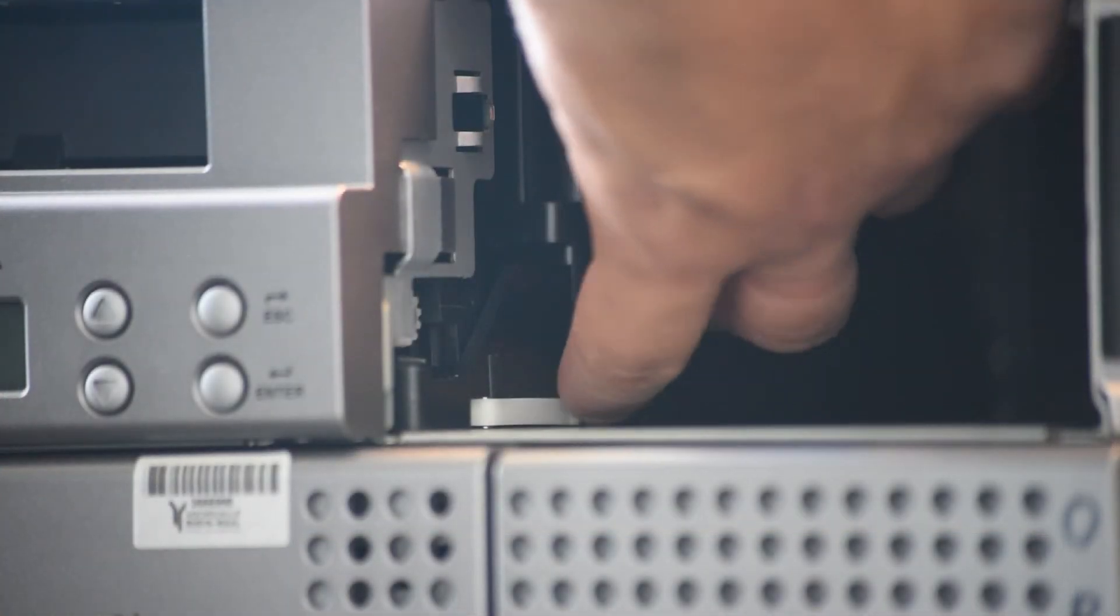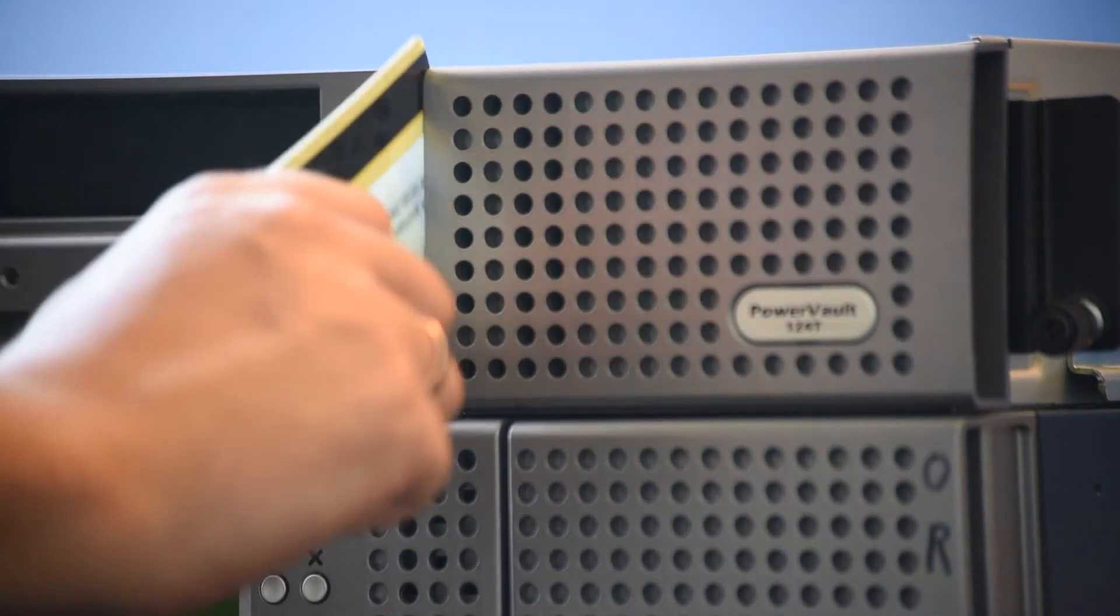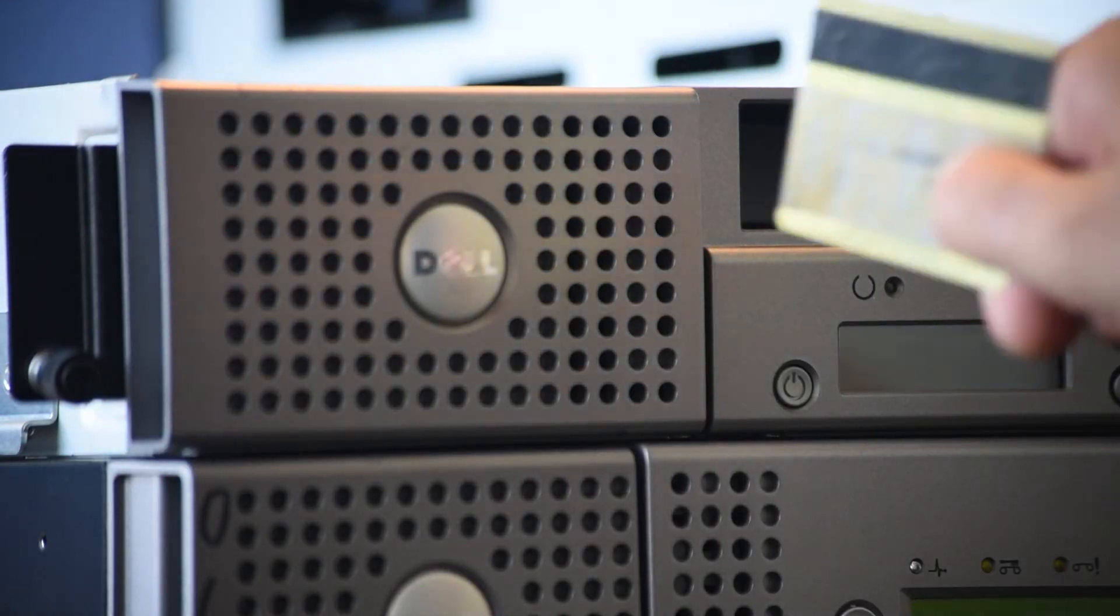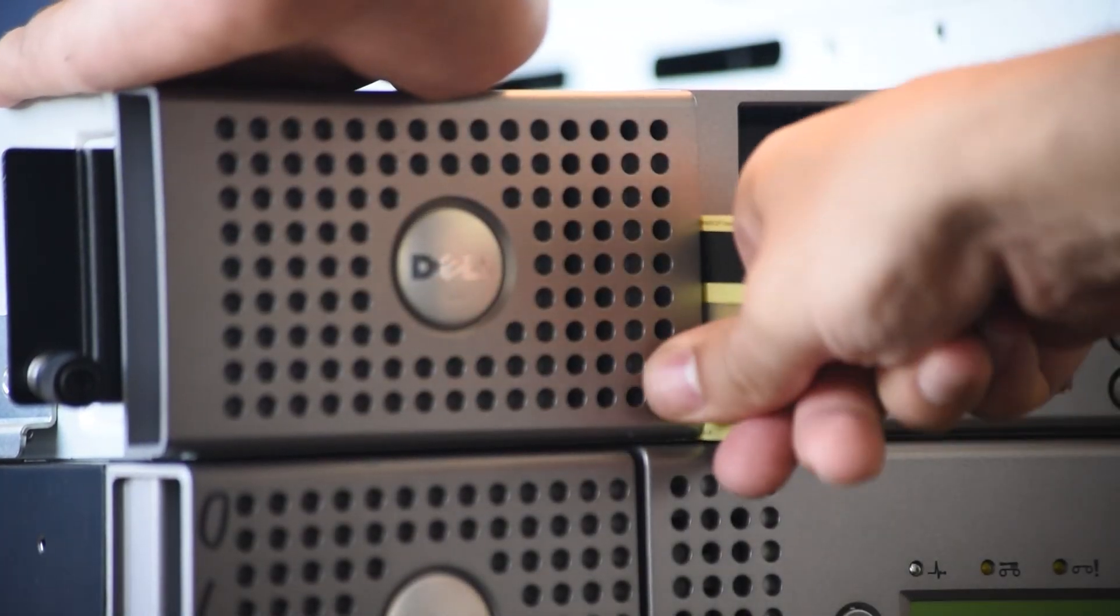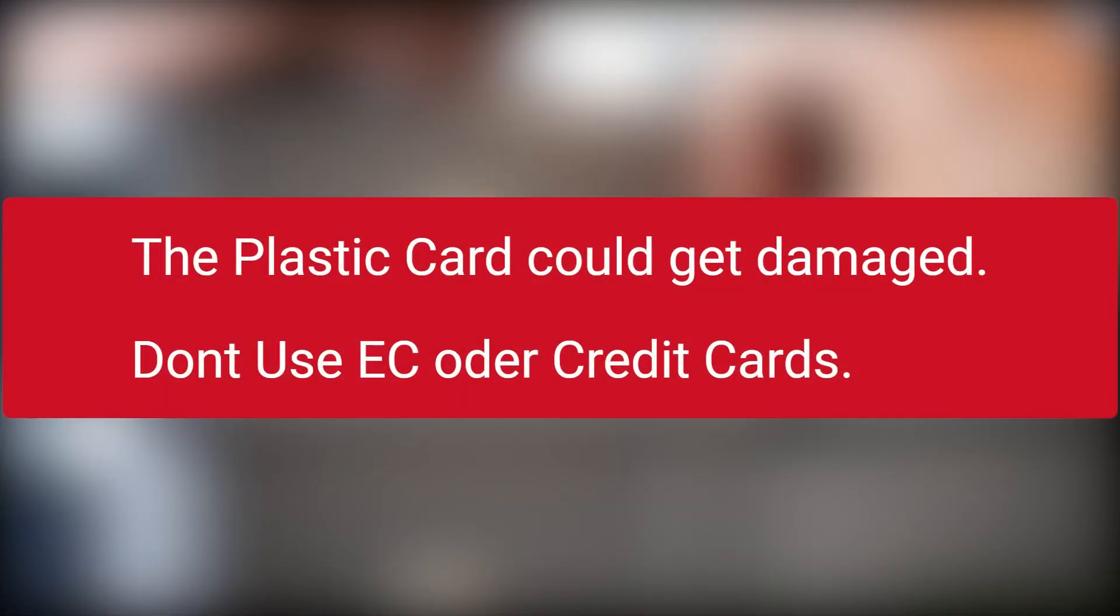Push the release lever with the removal tool or plastic card. Do not use any EC or credit cards as they can get damaged in this process.